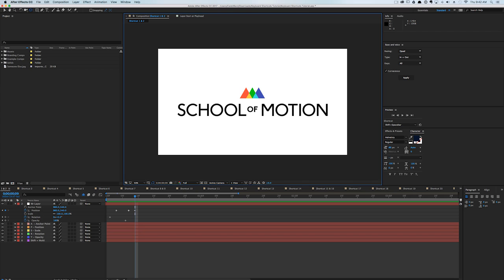Hey, this is Caleb with School of Motion. In this episode of the Workflow Show, we're talking keyboard shortcuts.